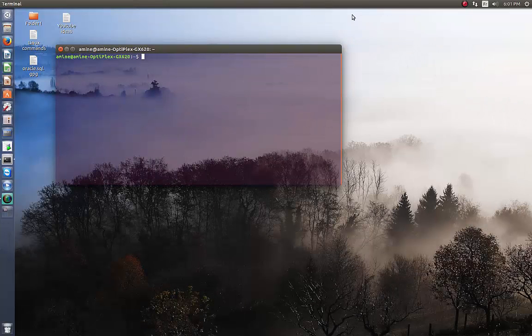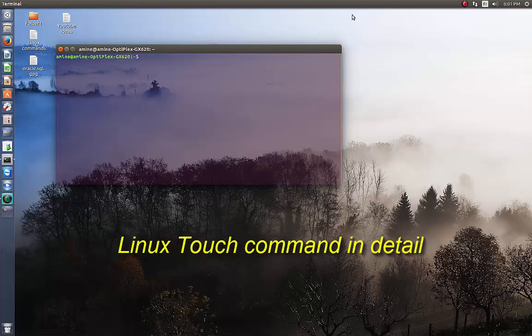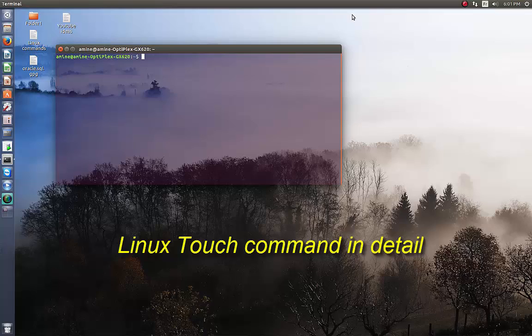Hello YouTube and welcome to another Linux tutorial. Today we are going to see a very used command in Linux called touch. Are you ready? Let's get started.